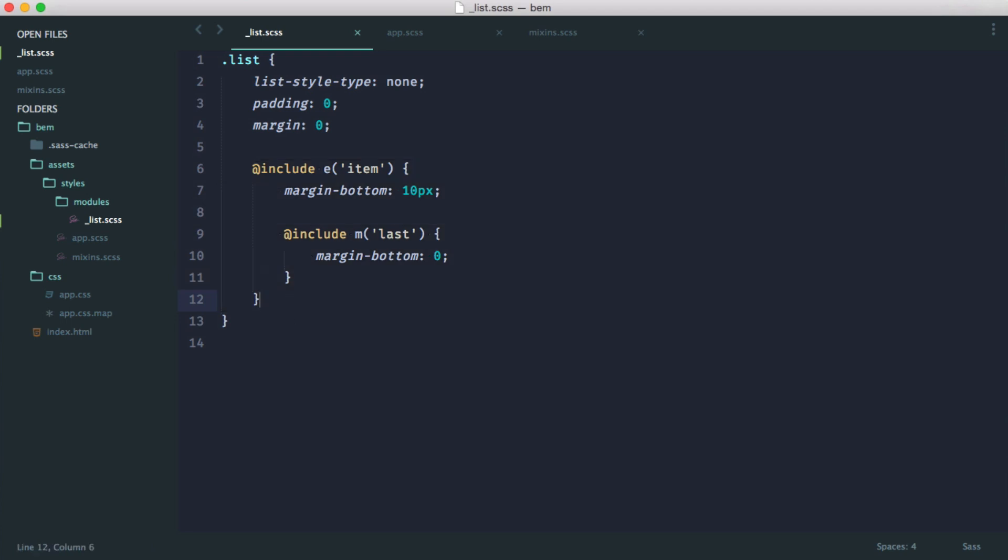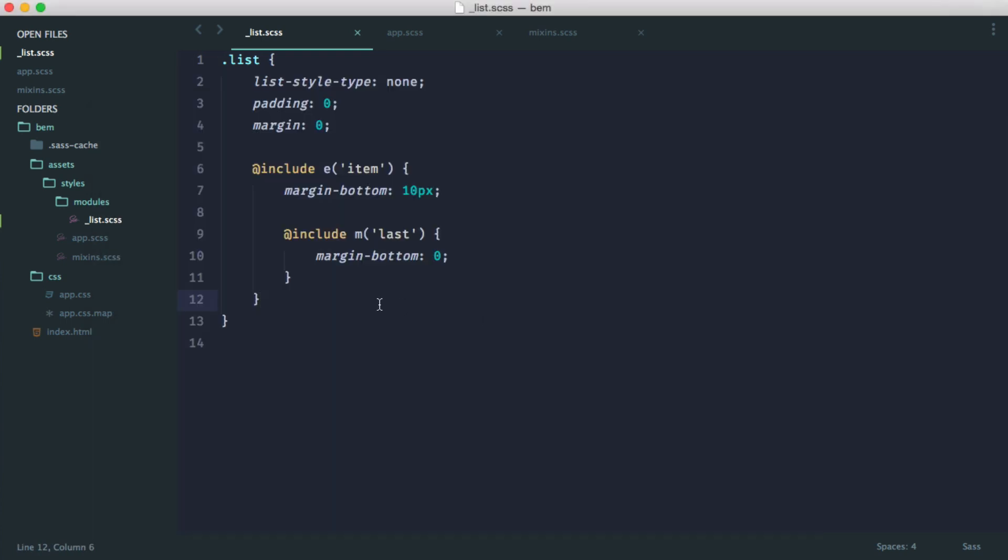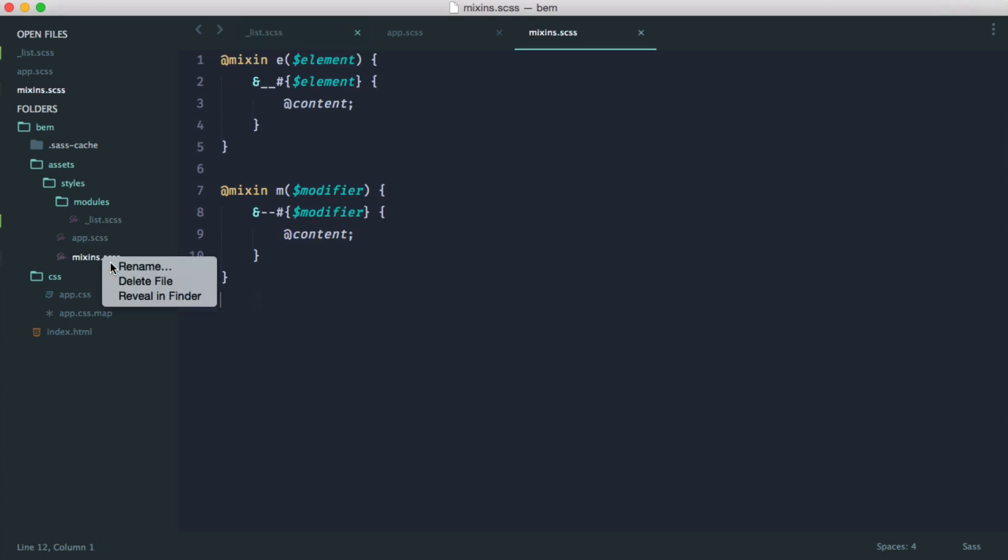Step one, I'm going to cancel watching any changes and rename my files to have a SASS extension.